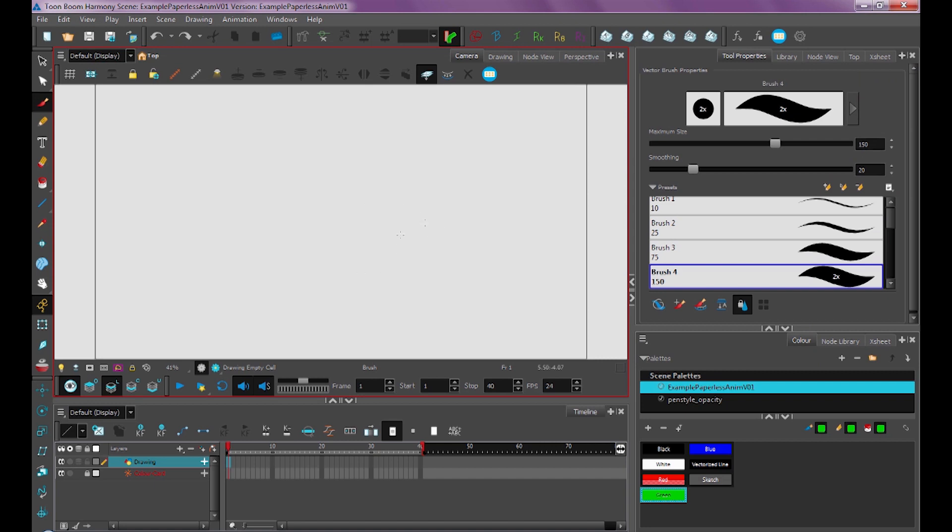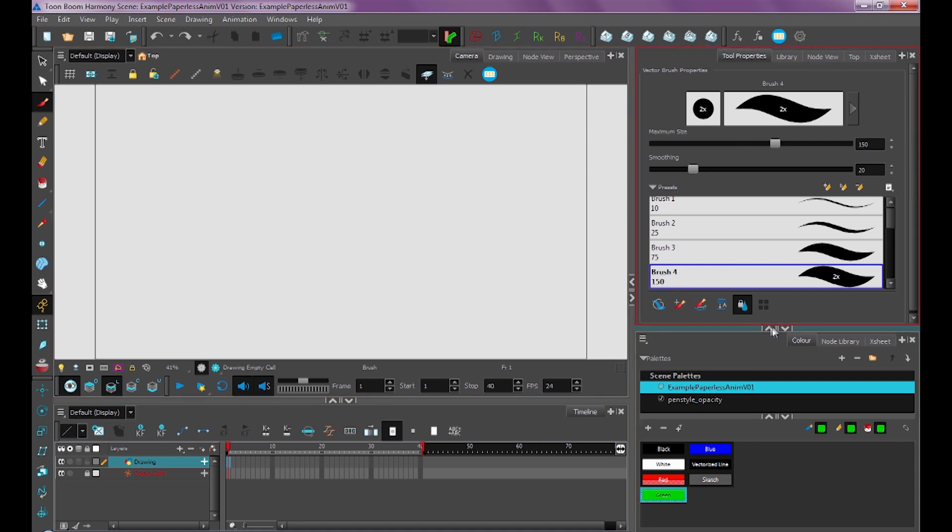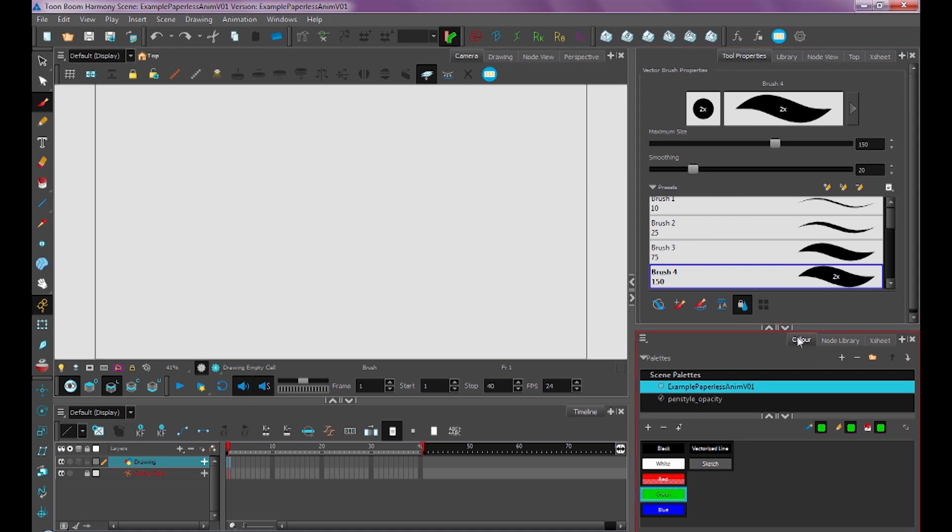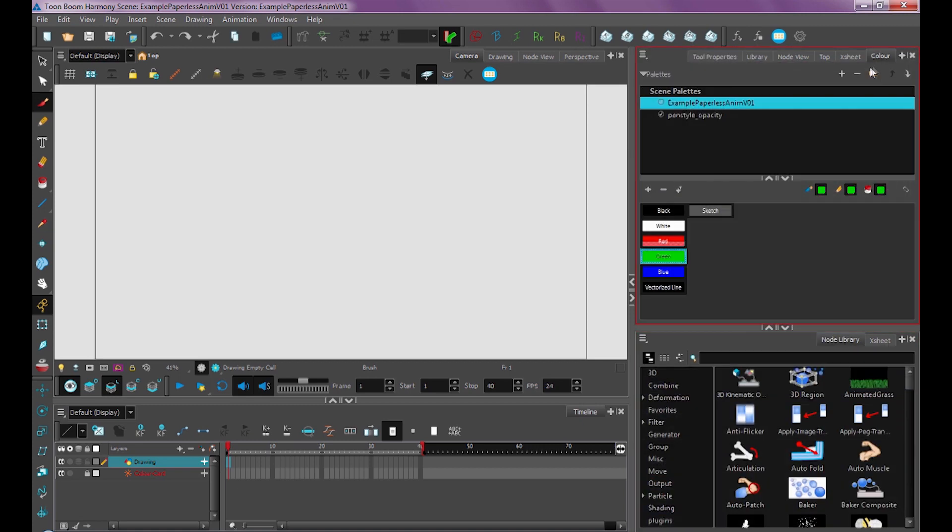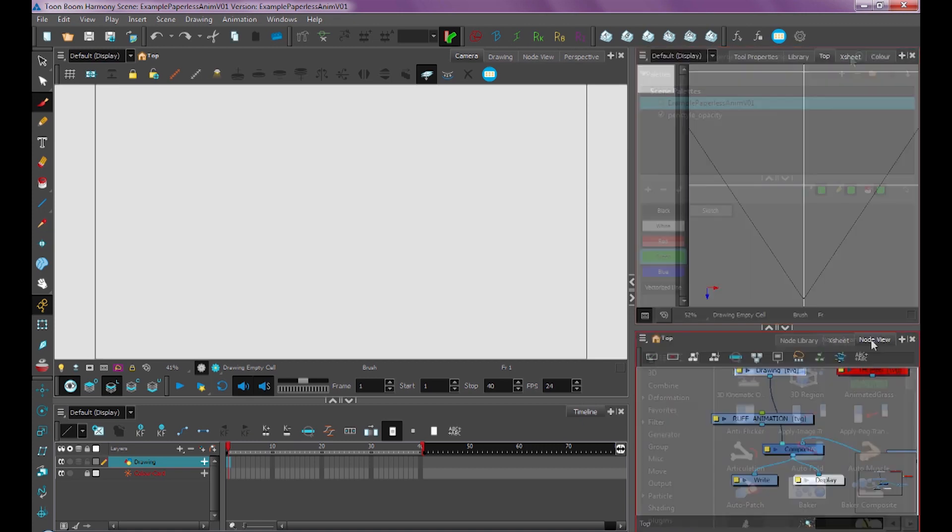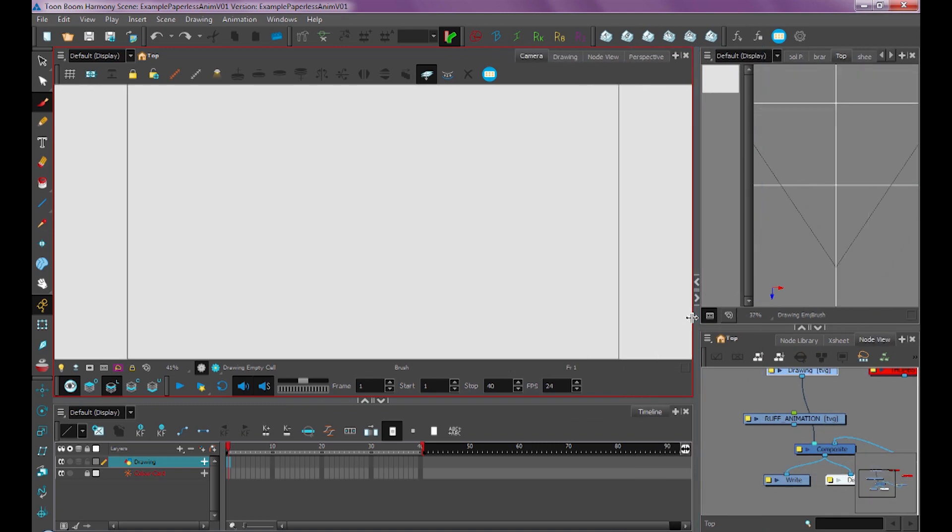If you ever want to edit your workspace, you can click these arrows to expand or minimize, and you can also click and drag these tabs anywhere you want them to go. So you can really customize your workflow this way.